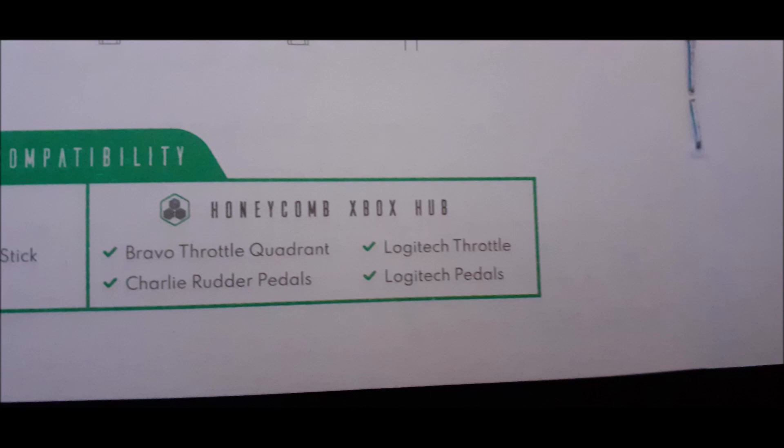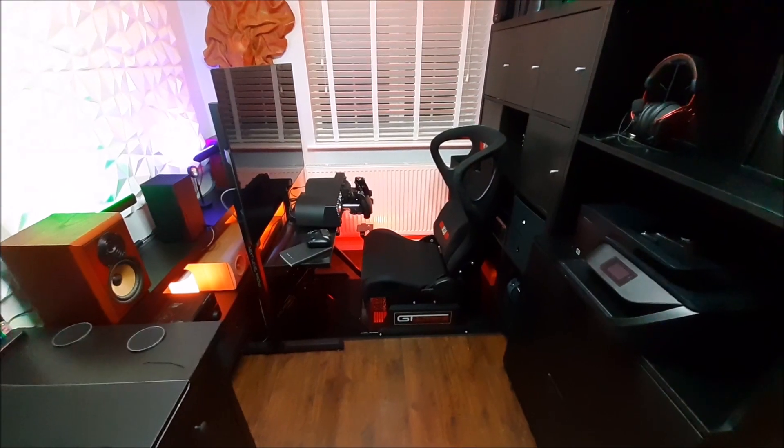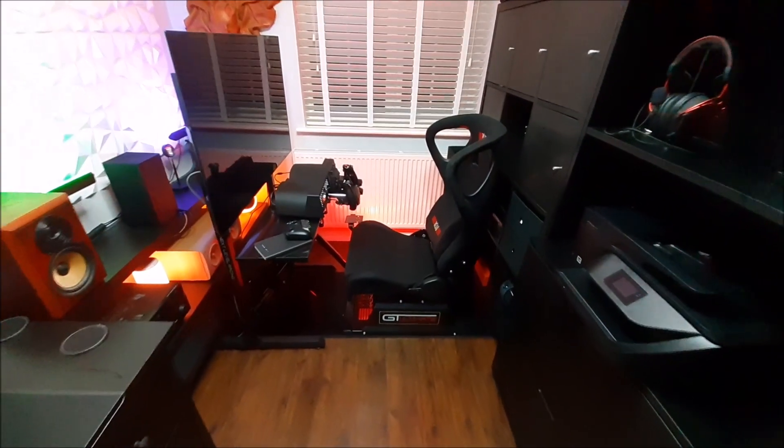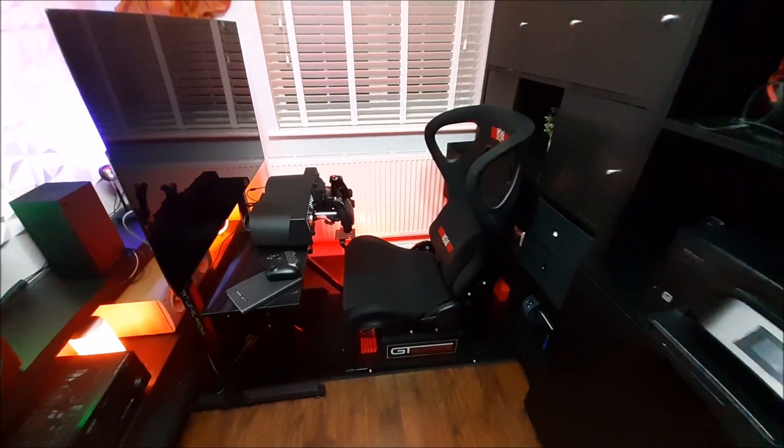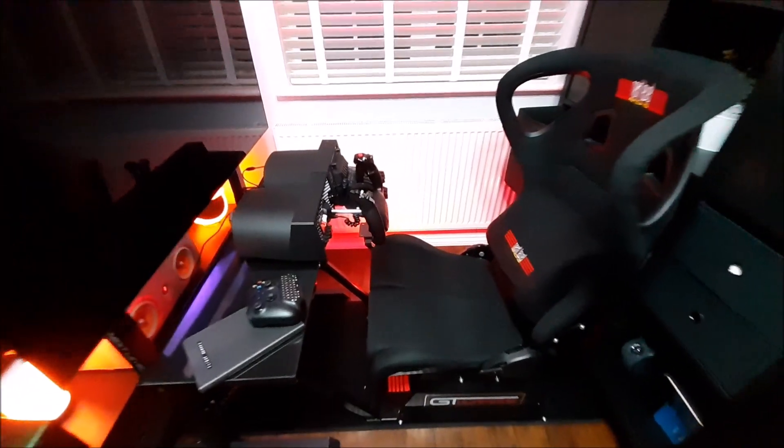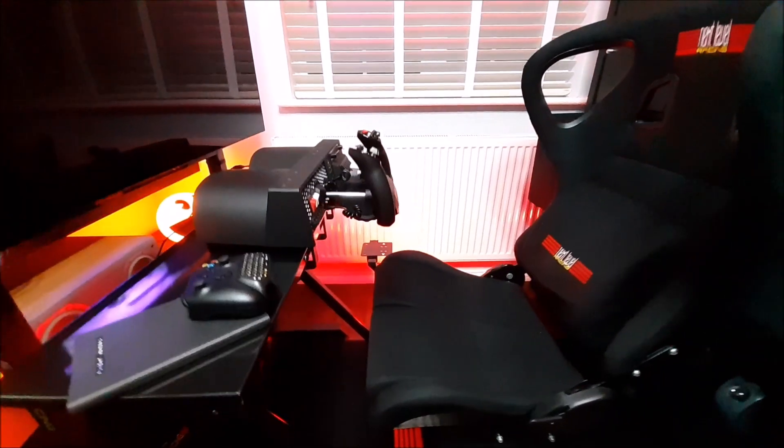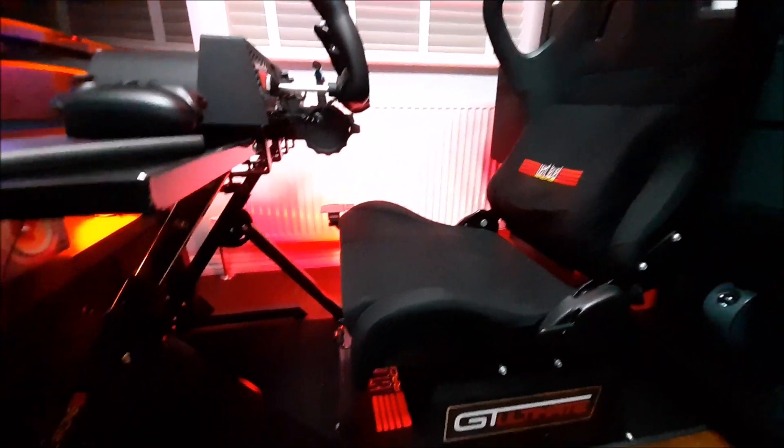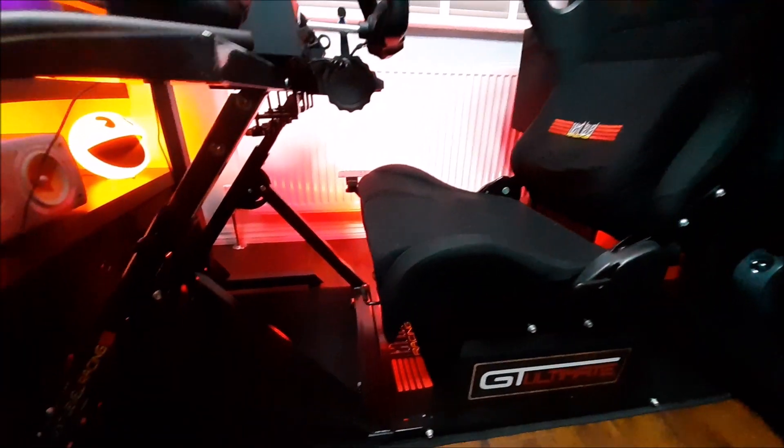I am super happy the way this has come together, and should I experience any niggles and issues, I will post them down below along with any solutions that I have made.